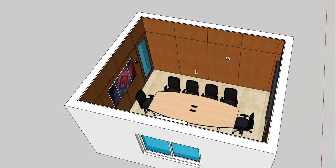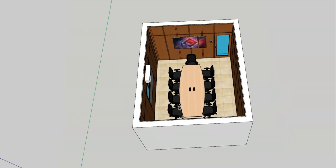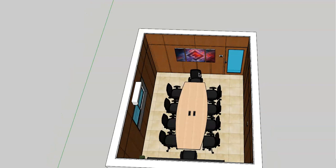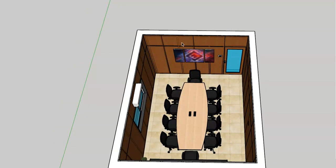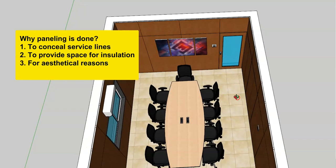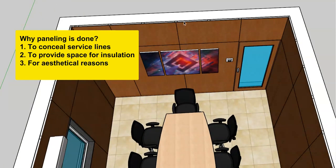Let us understand why paneling needs to be done. Paneling can be done for three reasons. The first reason is that you would like to conceal some of the services behind the paneling — for example, electrical conduits, pipes, AC pipes, or similar things. The second reason is that because the plywood is fixed at a certain distance, a small gap is maintained between the wall and the plywood, and that gap can be filled with insulation.